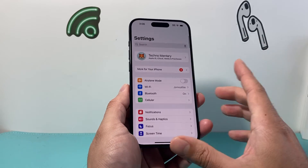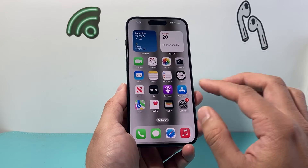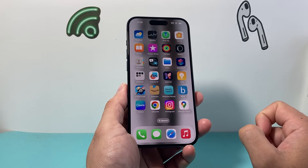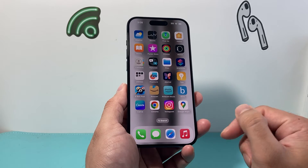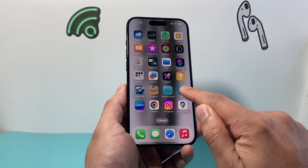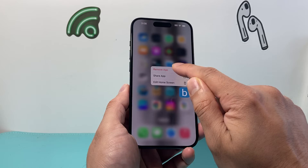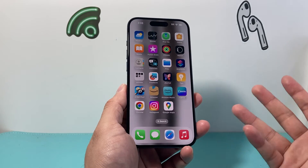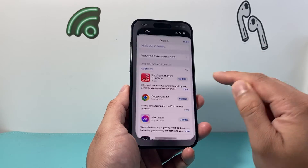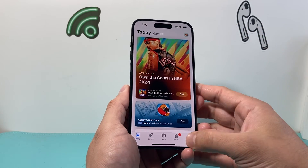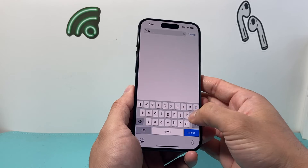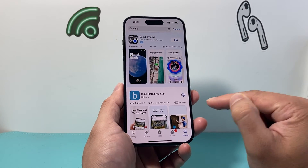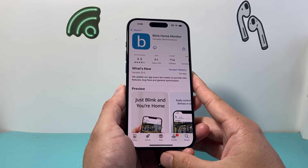After doing the update and you're still having the bug issue, you want to find the app that's causing the problem. If you recently downloaded a new app, maybe that's the issue — you need to go ahead and delete the app. To delete the app, press and hold, click on Remove, then click Delete, and click Delete again. You can always reinstall the app if you need it by going to the App Store, searching for the app, and clicking the reinstall button.